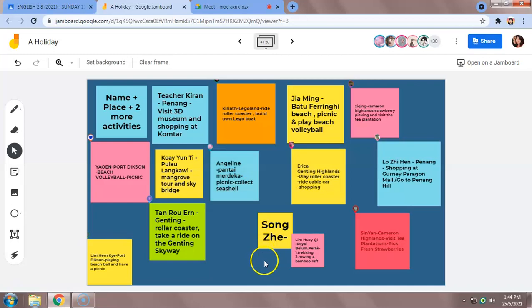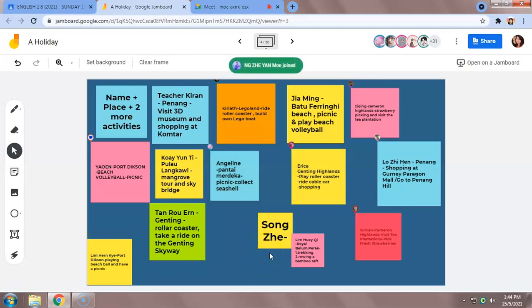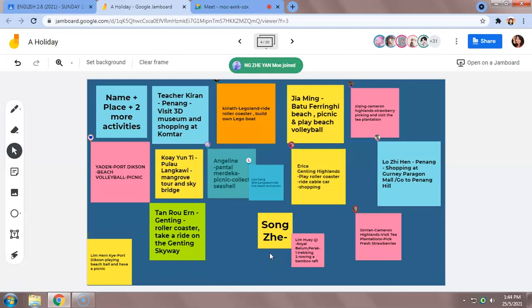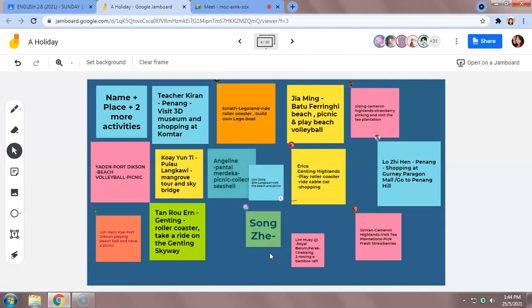Song Zhe, you add your place and your activities. So teachers, this is one way we can assess students if they are able to understand our instruction.